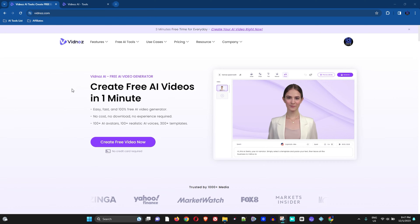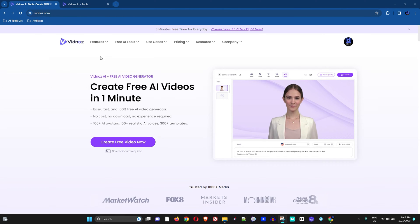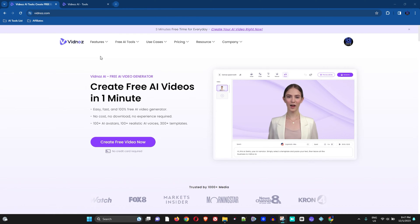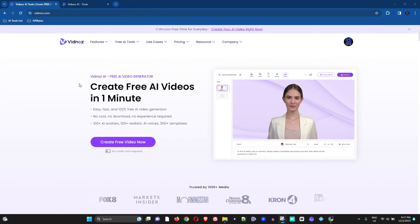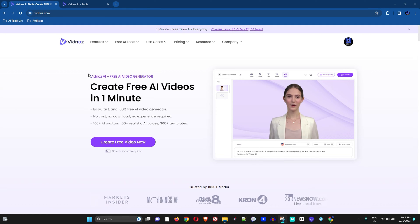Hey guys, welcome back to your tutorial. In today's video, I'm gonna show you how easy it is to clone your voice or any voice at all using Vidnose AI. You want to head over to vidnose.com — I'll be putting the link to this platform in the description of this video.